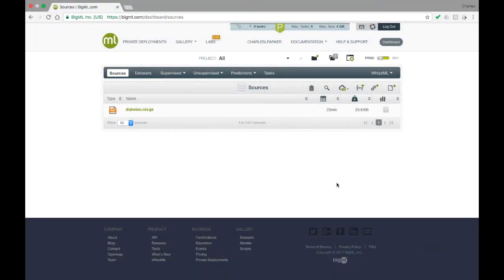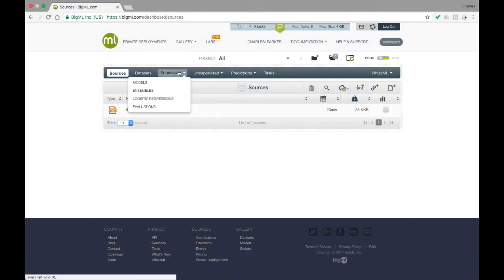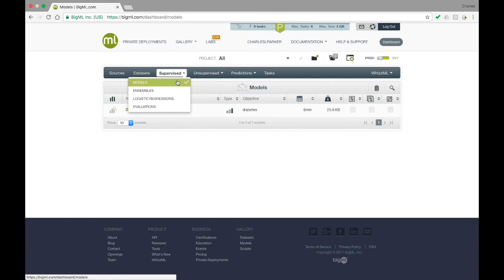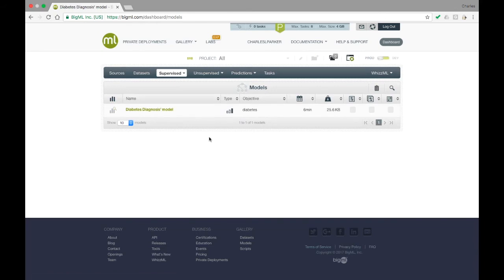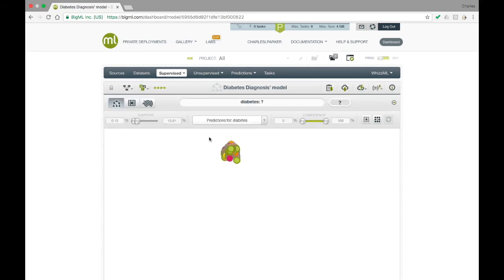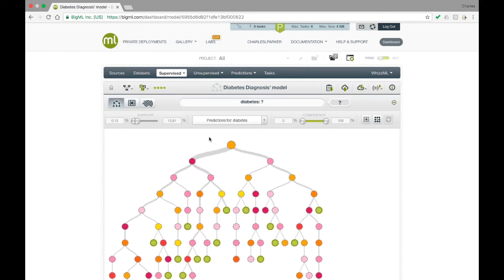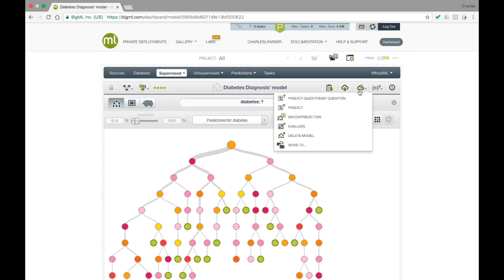Let's make some predictions using a model we trained earlier. To do this, first open up a model in the Model Resource View. Then, under the Cloud Action icon, select Predict.